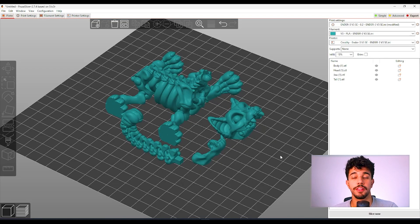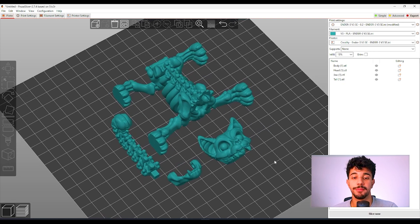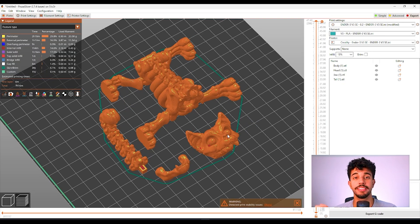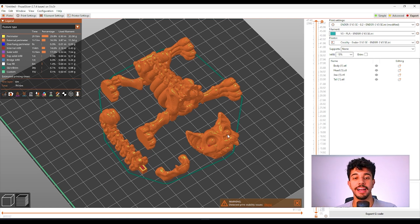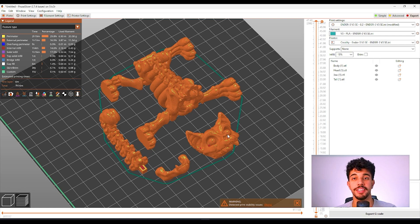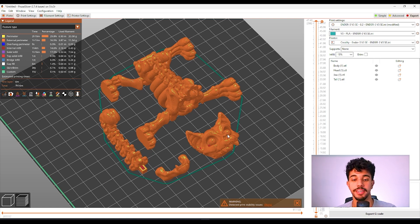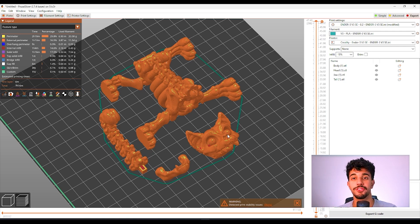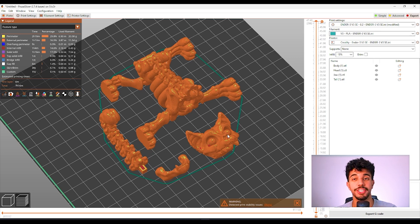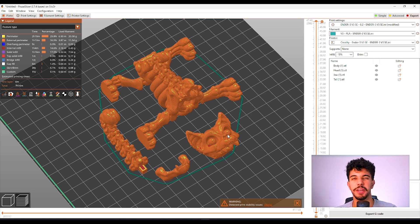So let's slice the model and see how we're going to print. So I just sliced the model and it will look really pretty. If you guys have any rainbow filament this model looks really pretty printing it with a gradient color print. So I recommend you guys trying it out and it's going to look really pretty.